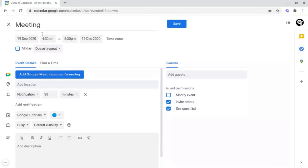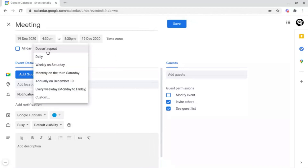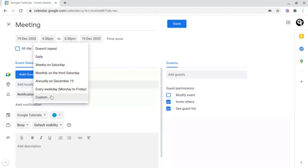As we did last time, you can change the title of your event, the date, and the time. But what you can also do inside of here is decide whether it's an all-day event and if it repeats. If it does repeat, you click Don't Repeat and then you can decide whether it's daily, weekly, monthly, annually, each weekday, or you can have your own custom one.